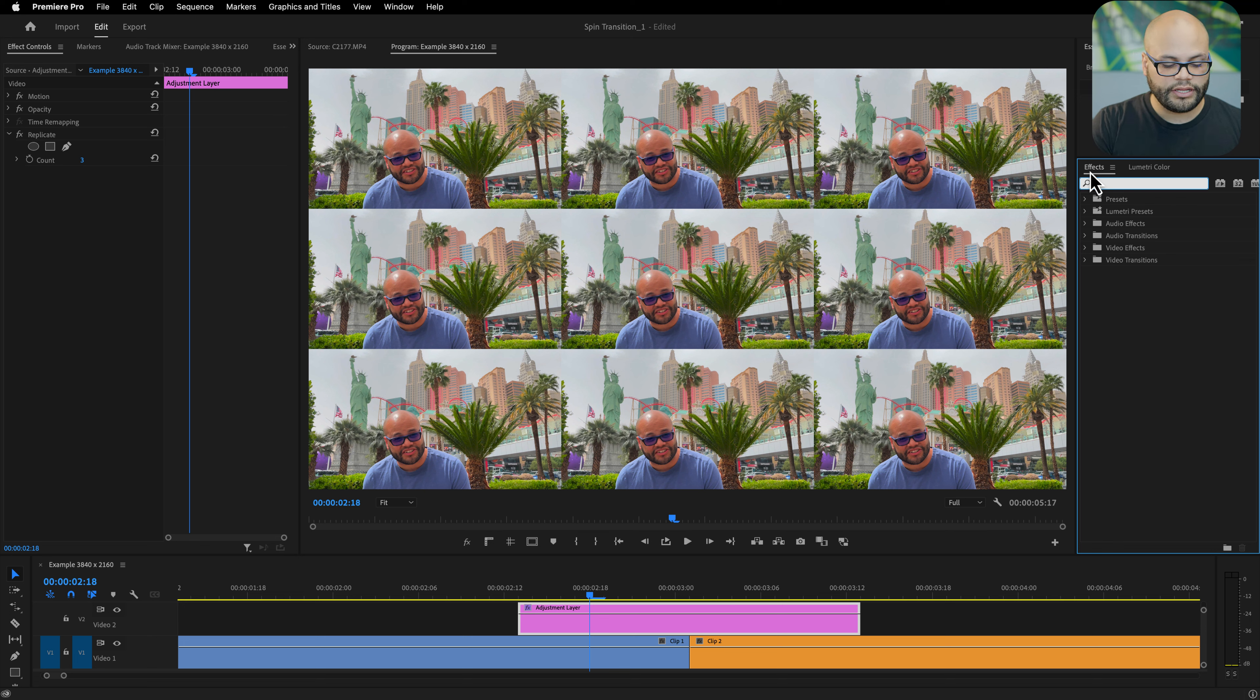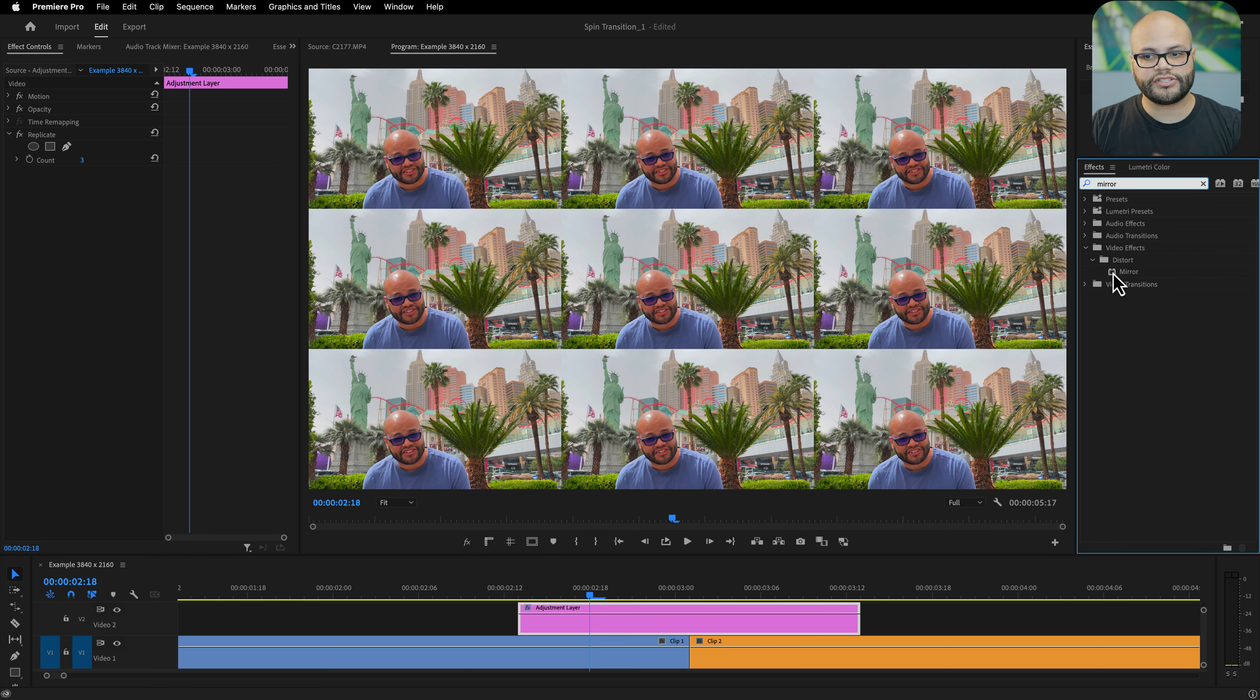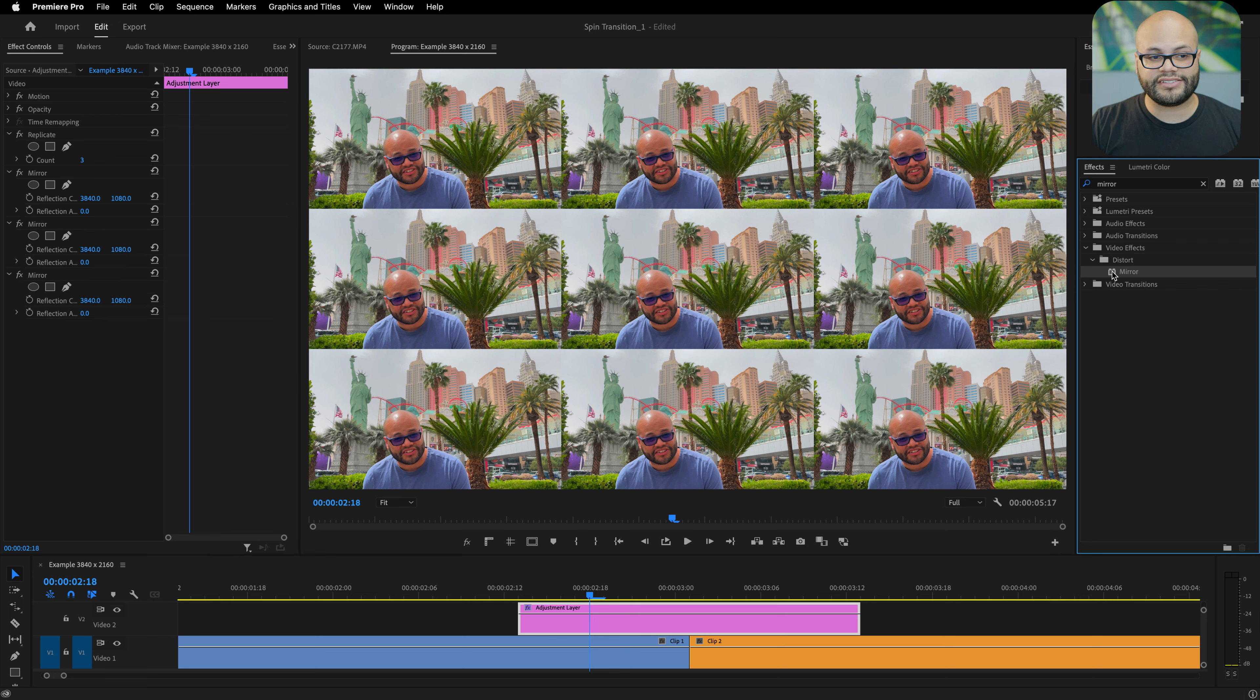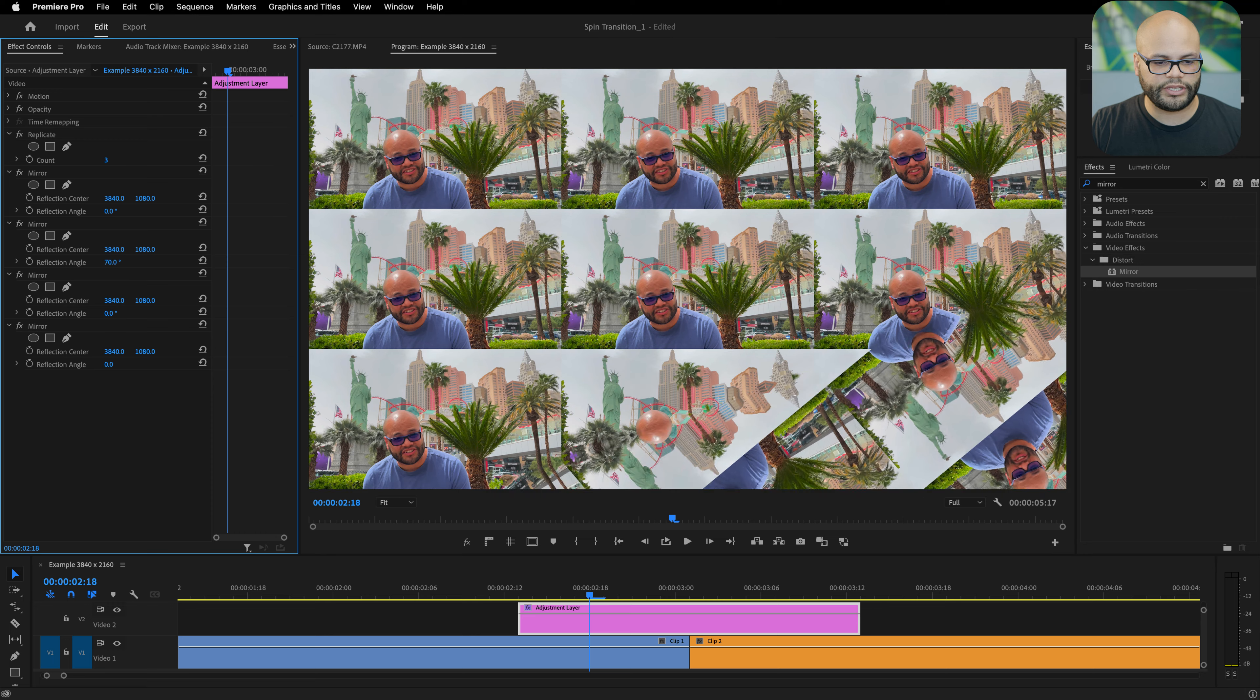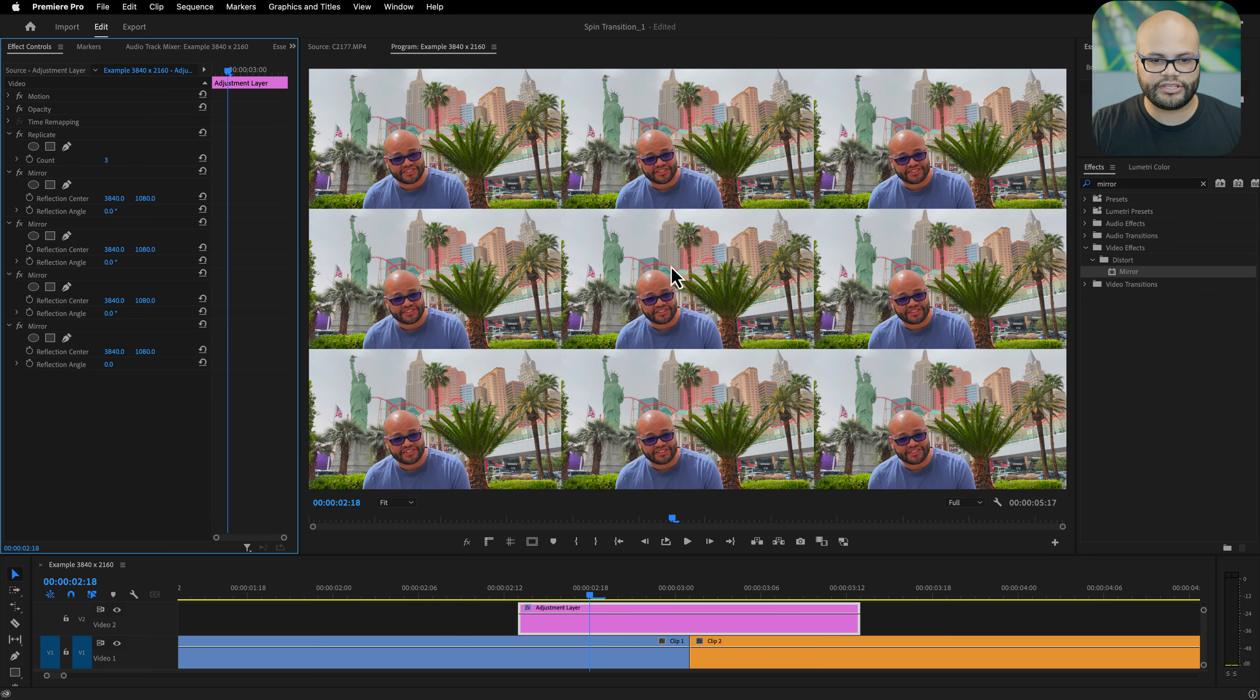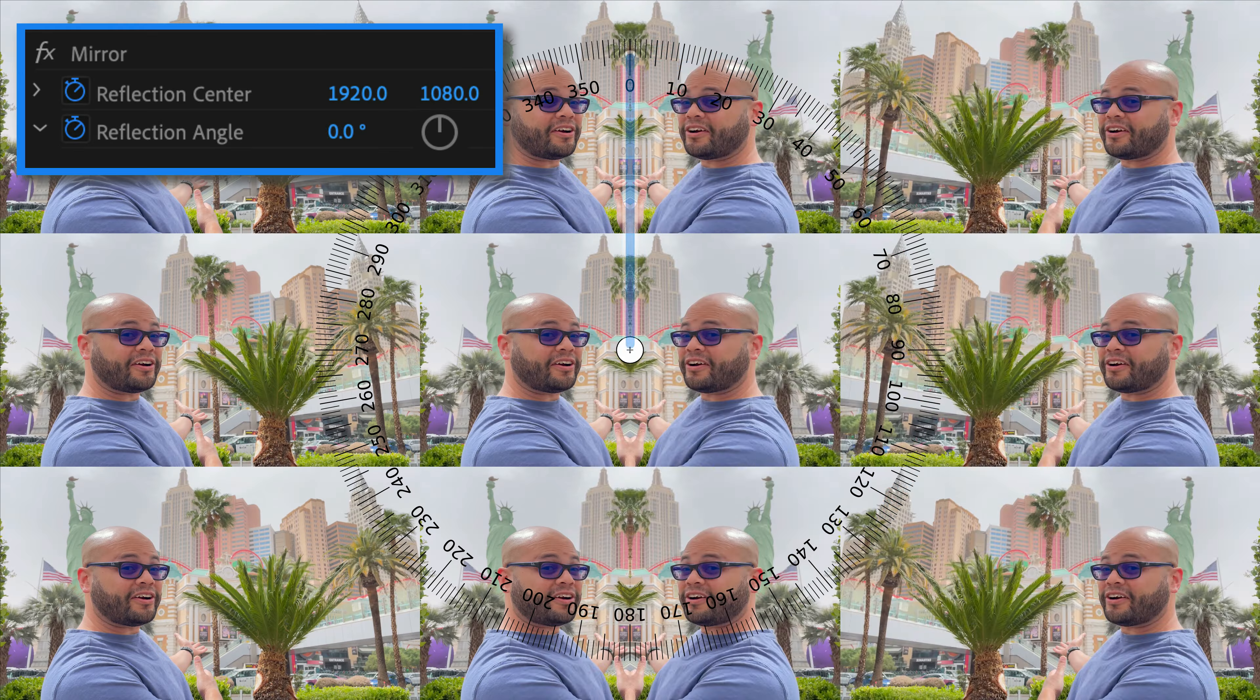Now go back to your effects panel and look up mirror. We're going to apply this four times, so I'll double click mirror so it applies it four times.